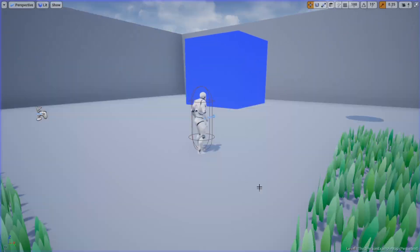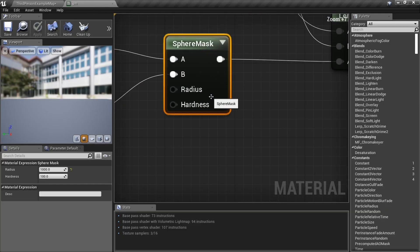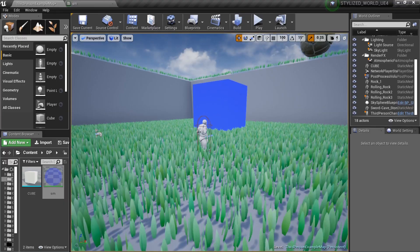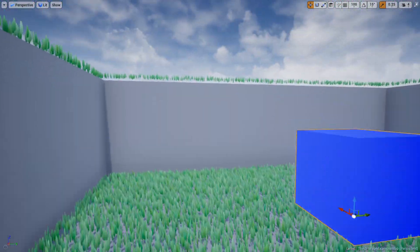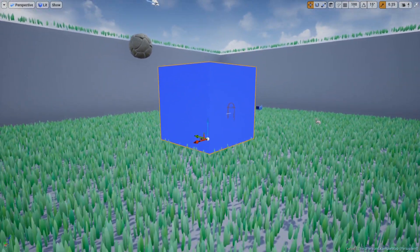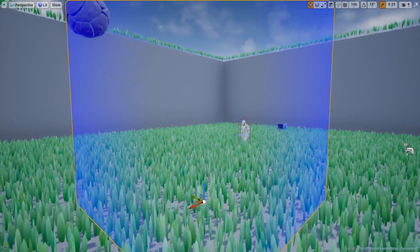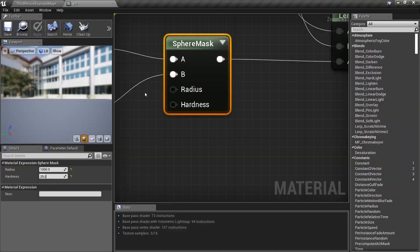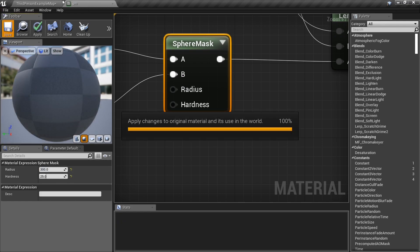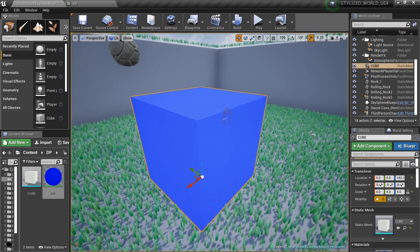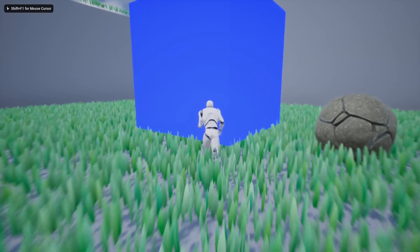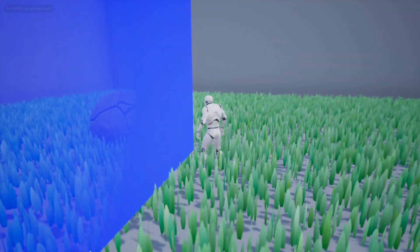Let's talk about the hardness. If I set it to around 25, the transition is much softer. As I get closer, it starts to fade out gradually, and then it's completely gone. You can toy with those settings — the radius controls how big that invisible ball is. If you drop it down to 300, you have to get really close to the box before you see any transition.